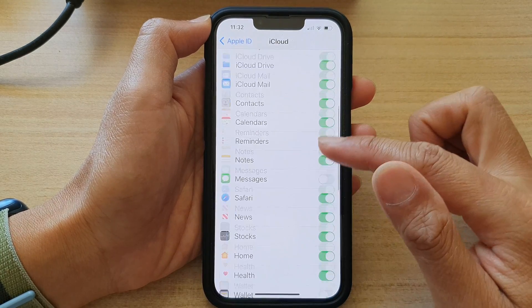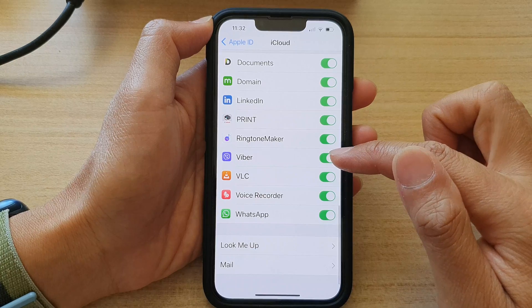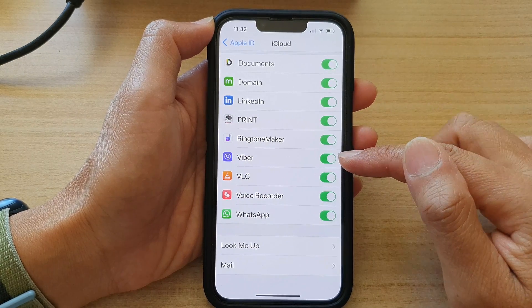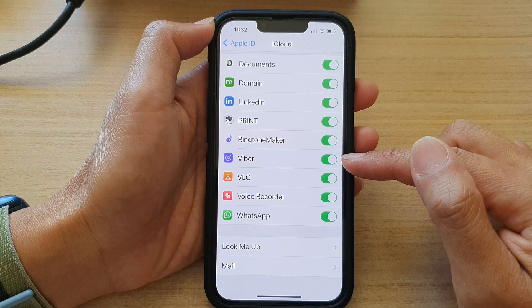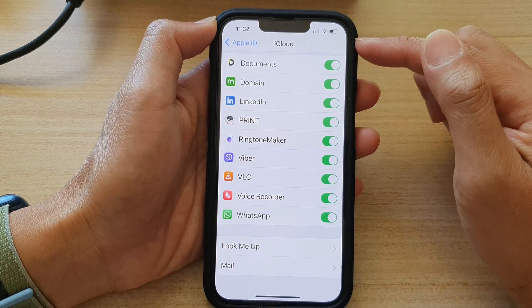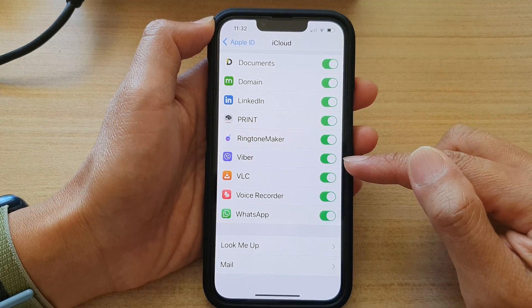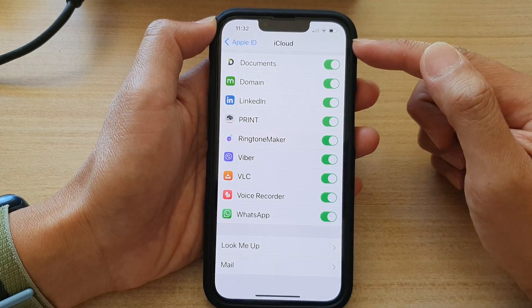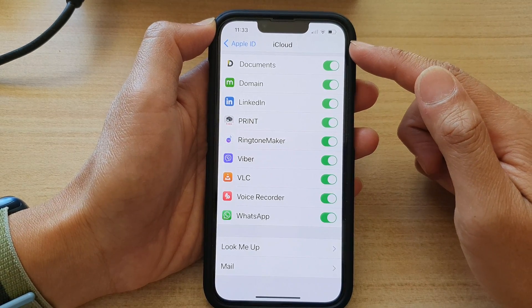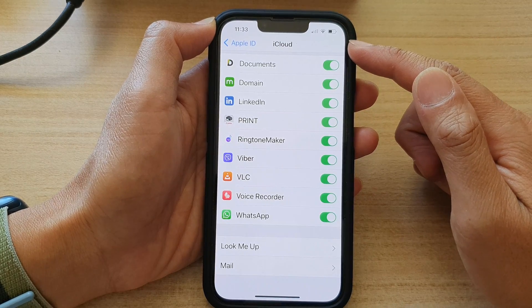Next, go down and tap on the Viber toggle button to switch it off or turn it on. If you switch this on, then Viber is turned on for iCloud sync, so all of the Viber chat history will be synced to iCloud.